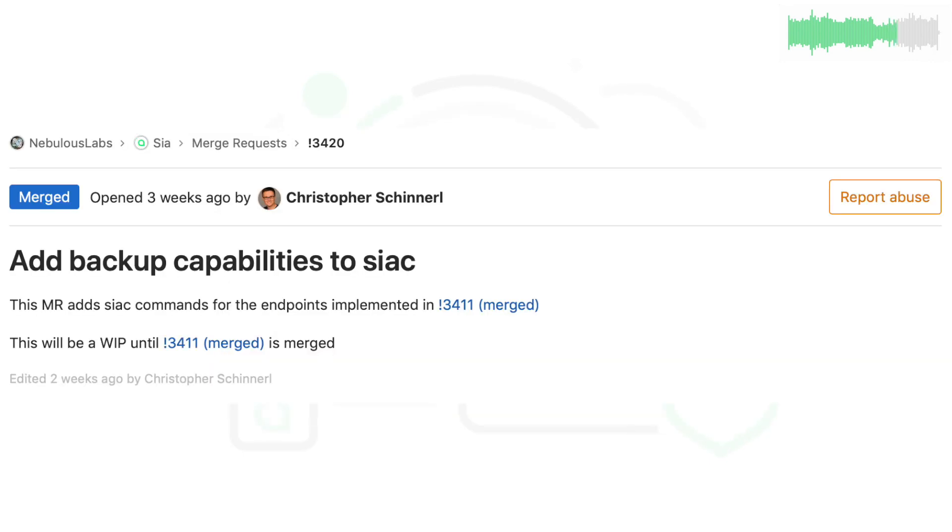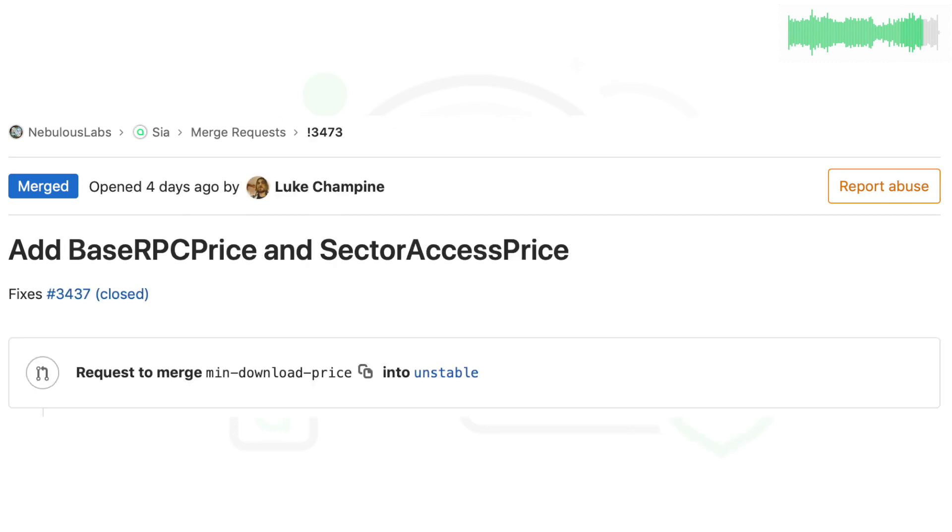New commands were added to the SIA C utility that enabled .SIA file backups and restores. This feature was previously added to SIA D and the API, but now SIA C supports the same functionality.